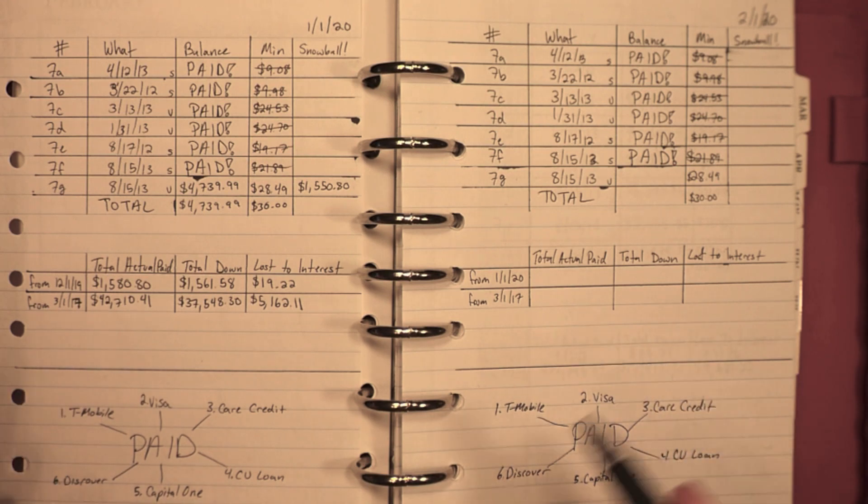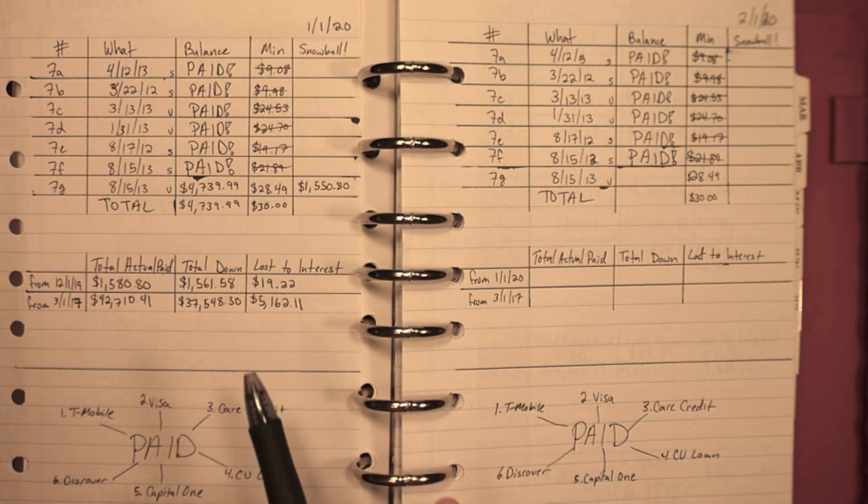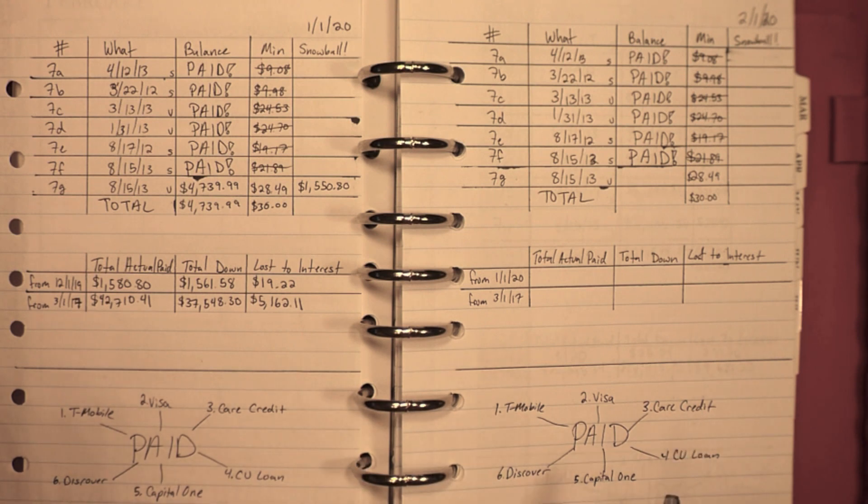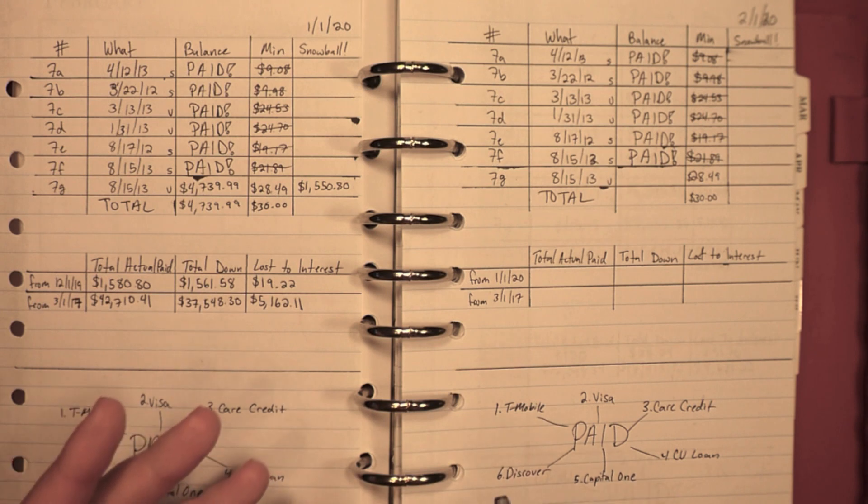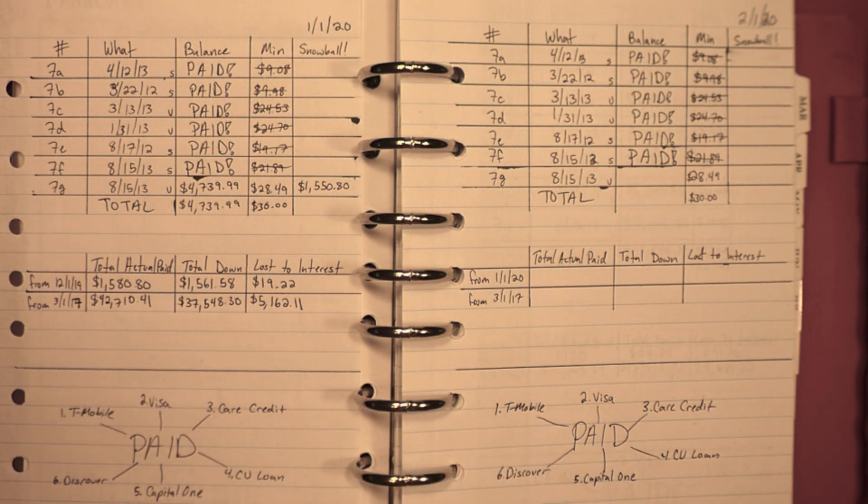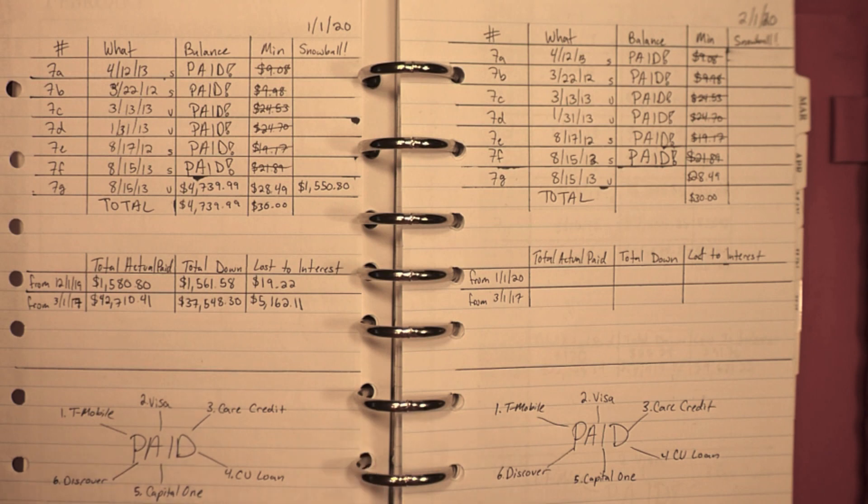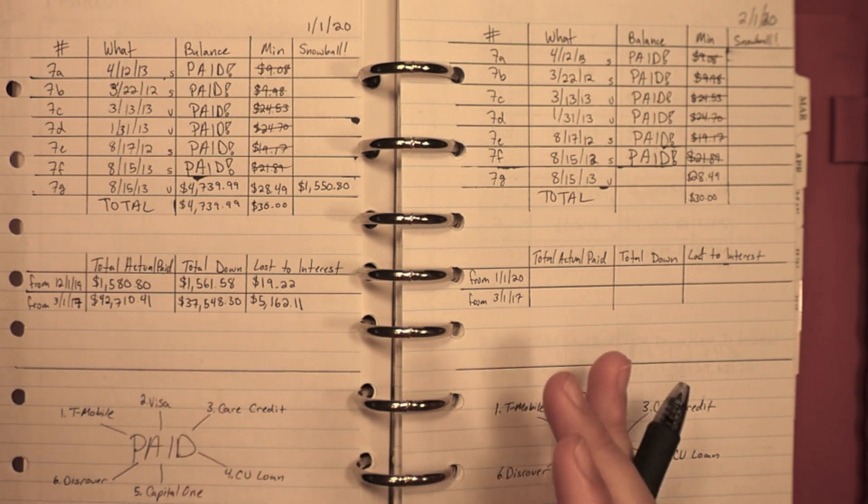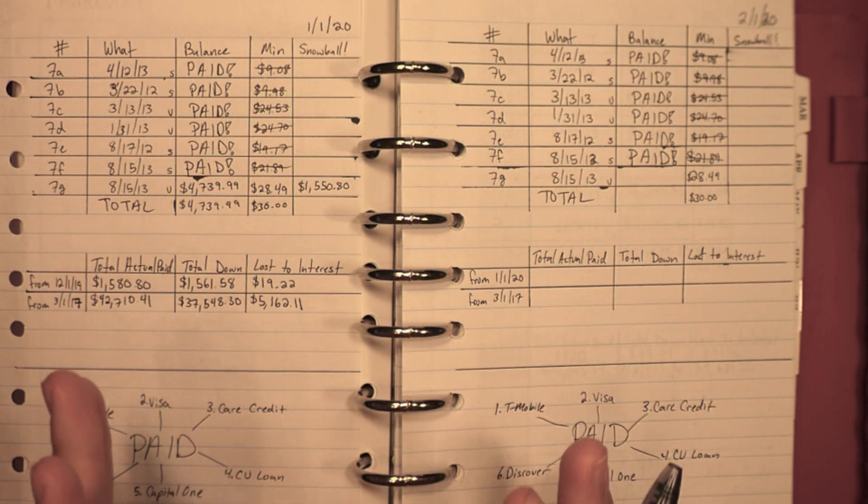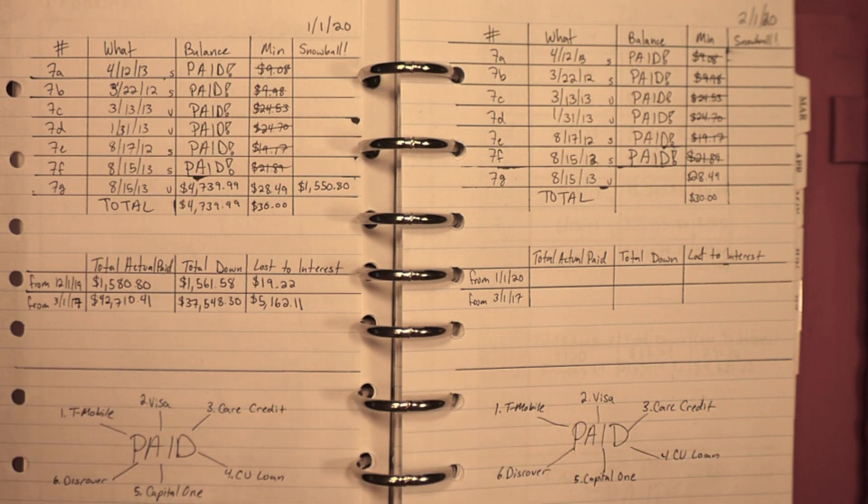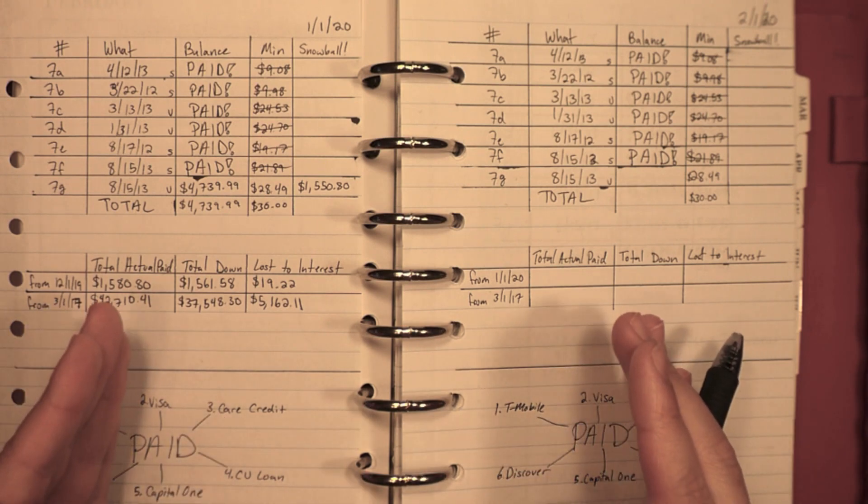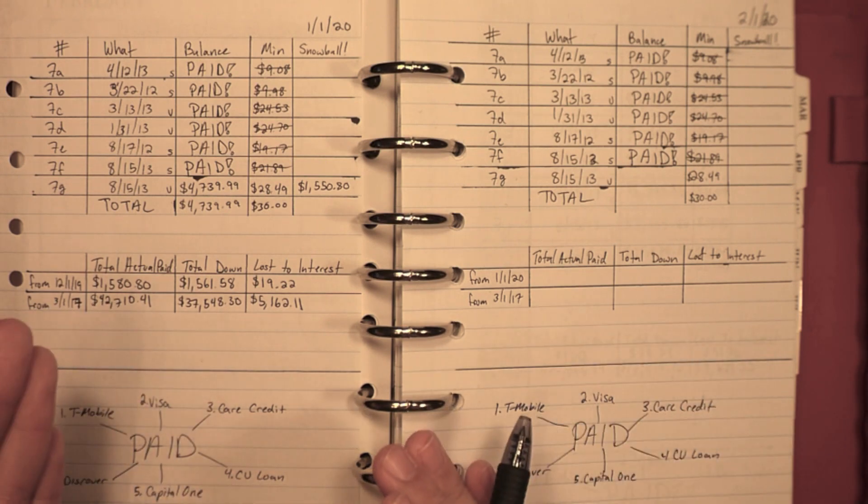When I pulled my numbers last month, that last loan was at four thousand seven hundred thirty-nine dollars and ninety-nine cents. And in order for me to try to continue towards this goal of getting this debt paid off by my three-year anniversary, that's the goal. I had to get more like two thousand, twenty-seven hundred dollars paid towards that student loan in January.